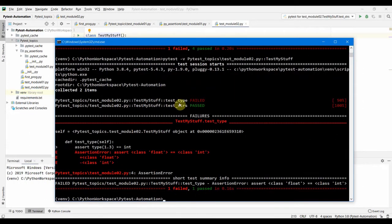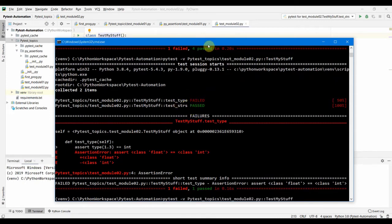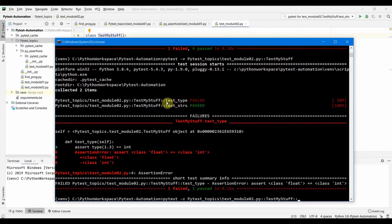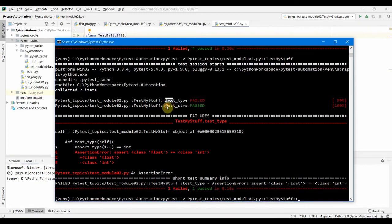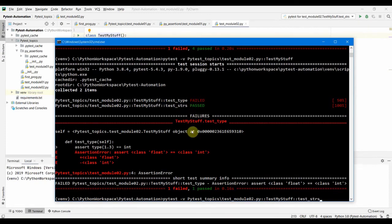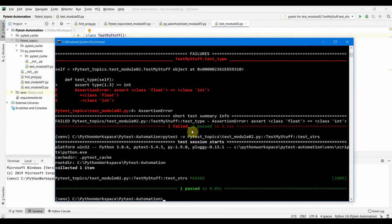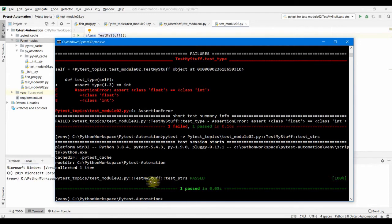Other thing is you can also specify only the test function which you want to run. For example I just want to run this one, test string. Paste it here and this is going to run only this single test. Yeah, so this is how you can run your single test.